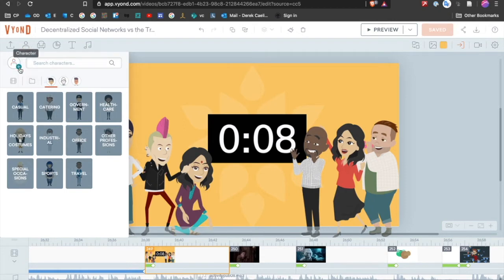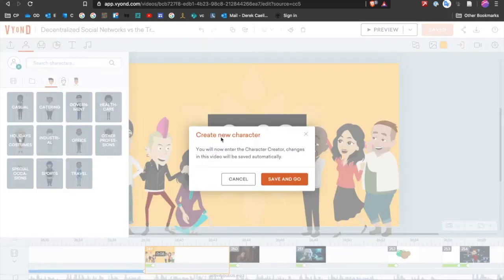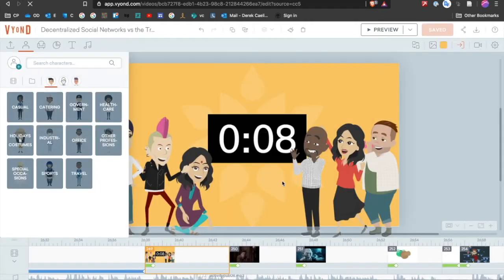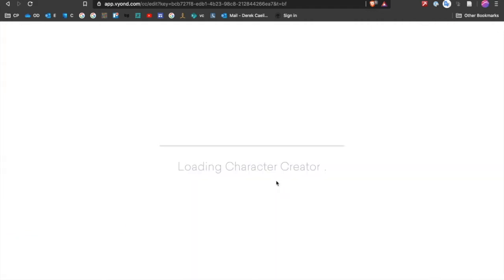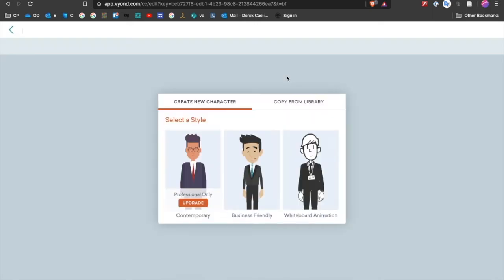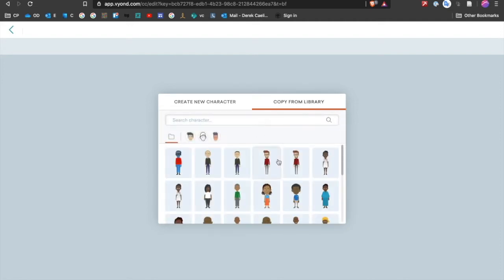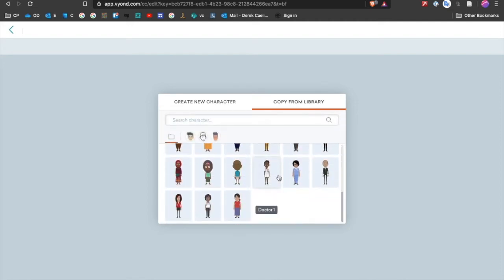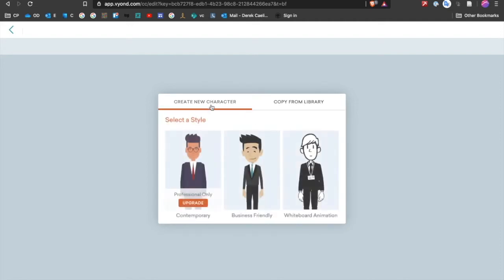So under the character menu, you'll see this option with a plus sign next to it, and when you see it with the option to create a new character, you can say save and go. And it'll bring you out of the main Vyond screen and give you an option. Now, you can either create a new character or copy a template from the library. Sometimes that's kind of useful. Let's just start from scratch so you can see what this looks like.